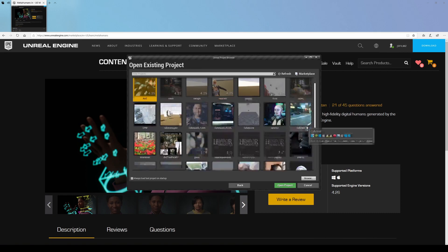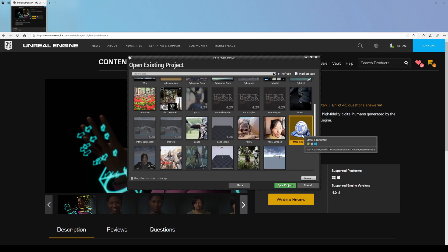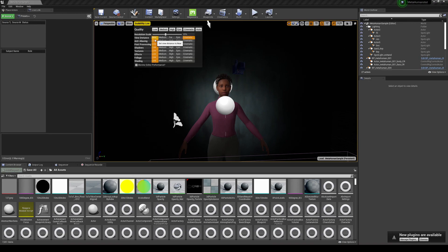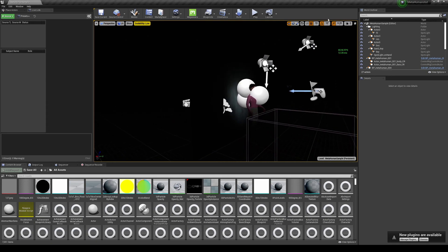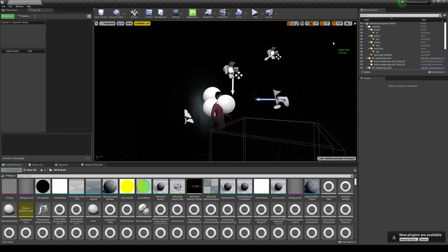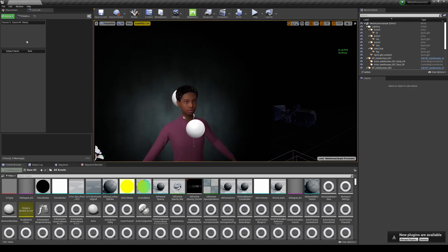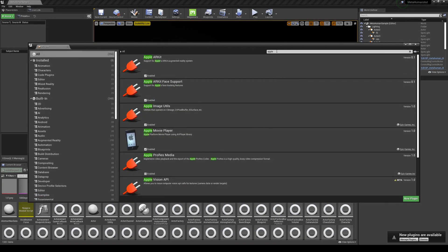Open and launch Unreal Engine 4.26, click More, and you should see the MetaHumansTut project. First, turn on Show FPS with Ctrl+Shift+H. If your laptop is struggling, change the scalability to Low or Near to increase FPS. Next, make sure Live Link is enabled — go to Edit > Plugins, find Apple ARKit and ARKit Face Support, and make sure those are turned on.